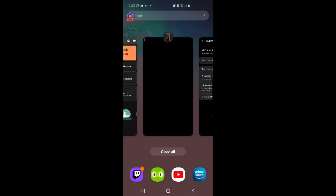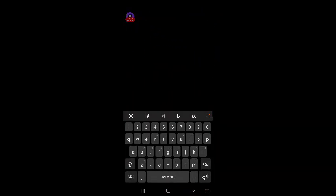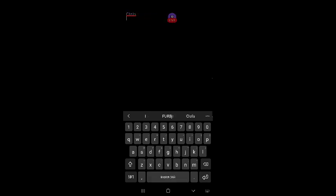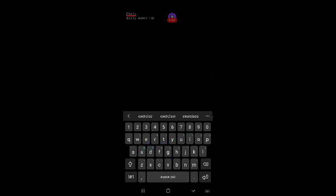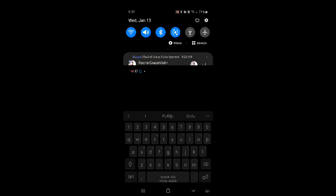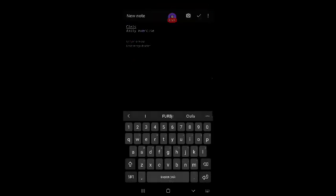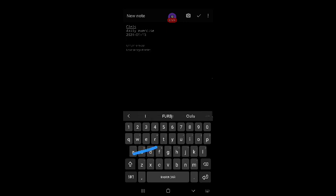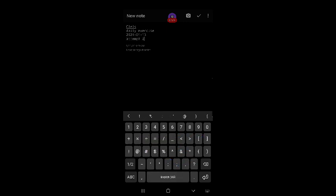Looks like my daily exercise is ready. Clefs. Daily exercise. Let's say a state. Okay. 2021-01-13. Attempt number one.